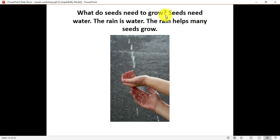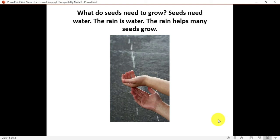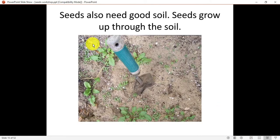What do seeds need to grow? Seeds need water. Rain is water — rain helps many seeds to grow. Right now the rainy season is going on, and we do not need to give water to the plants separately because they get water from the rain, so they grow at a very high speed.